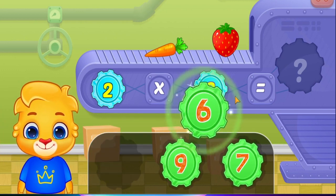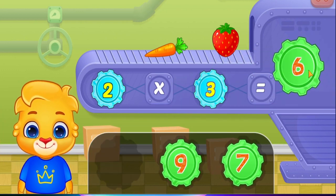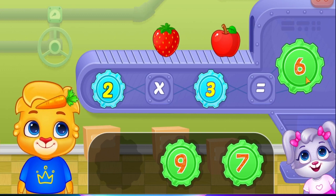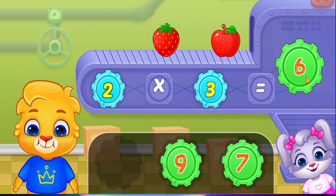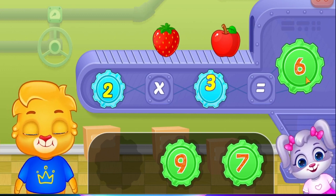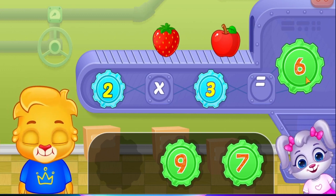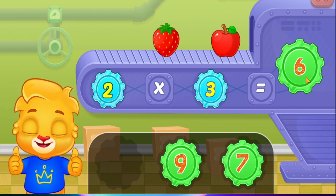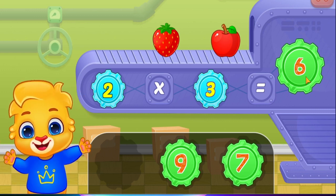Six! Two times three equals six! That was awesome!